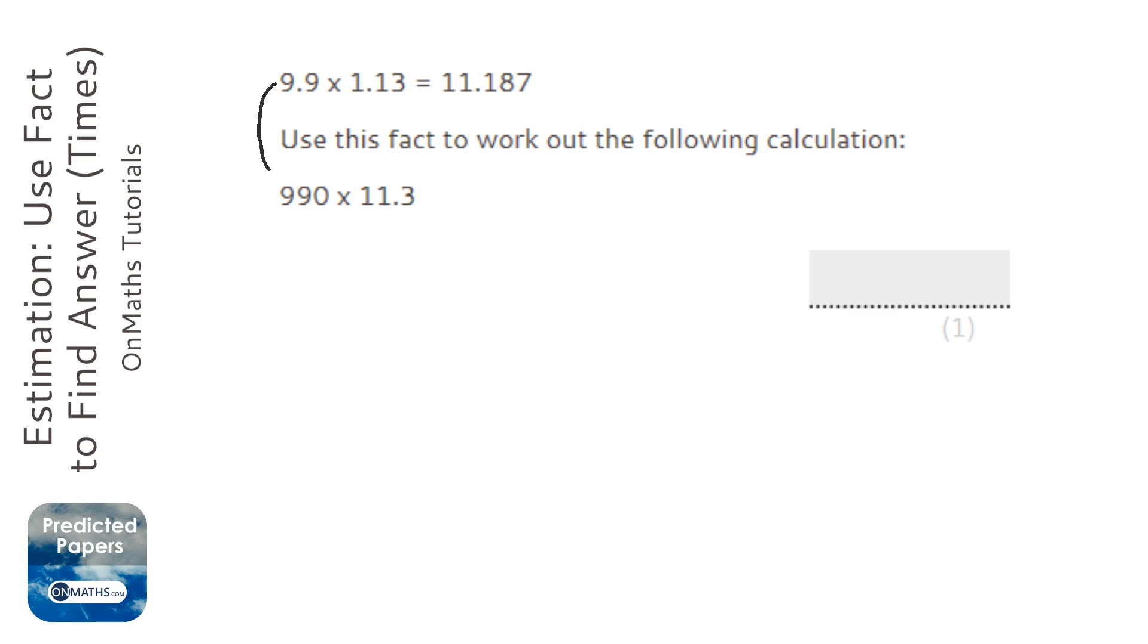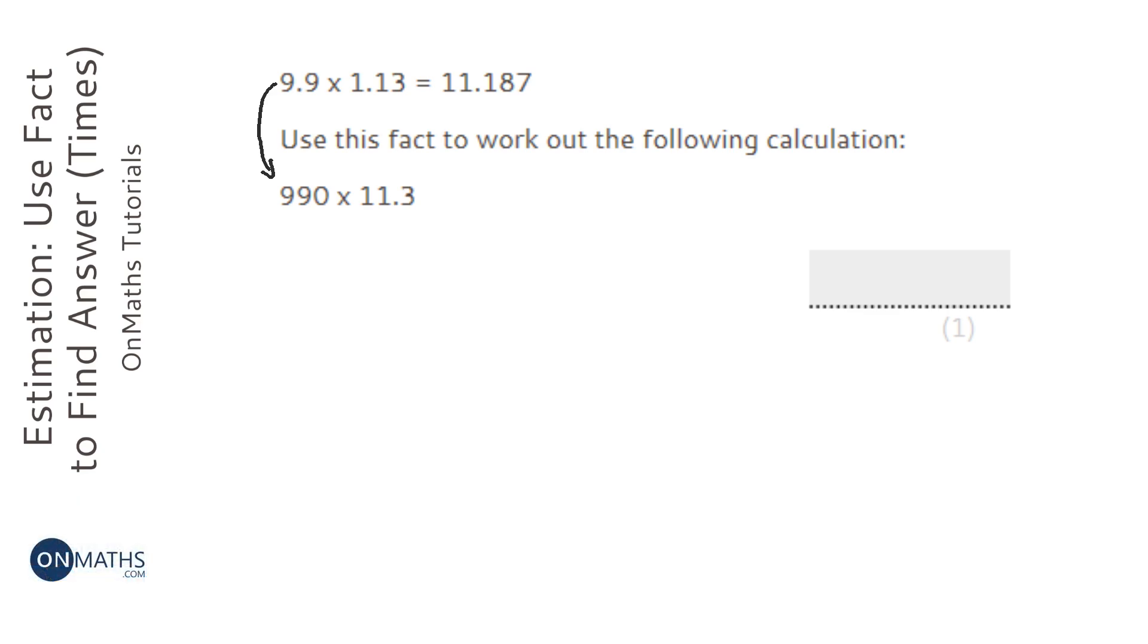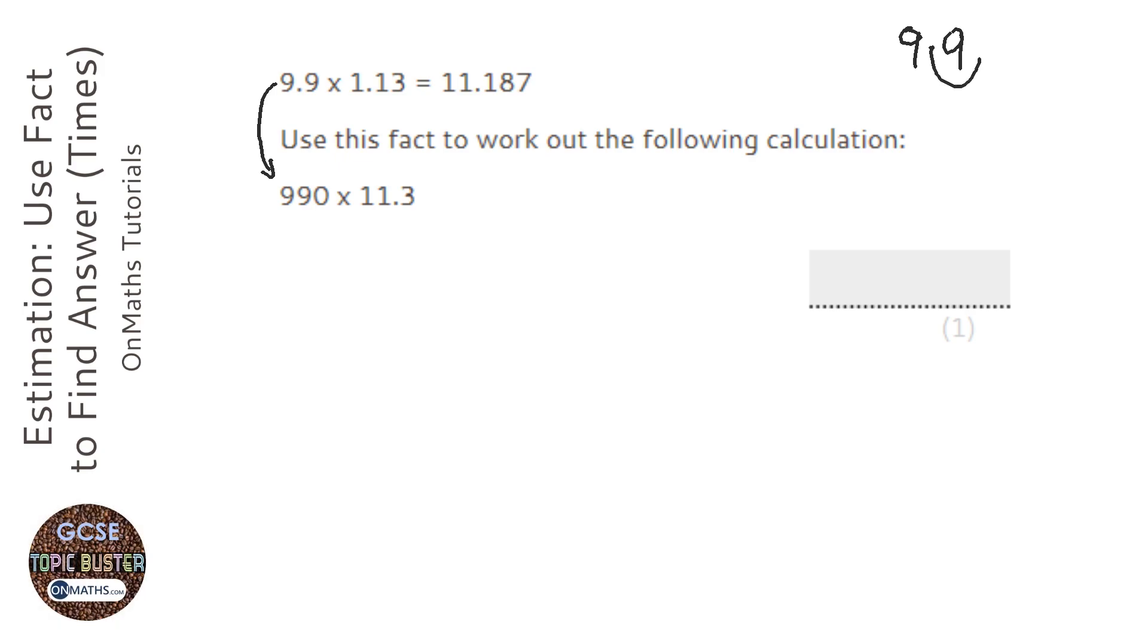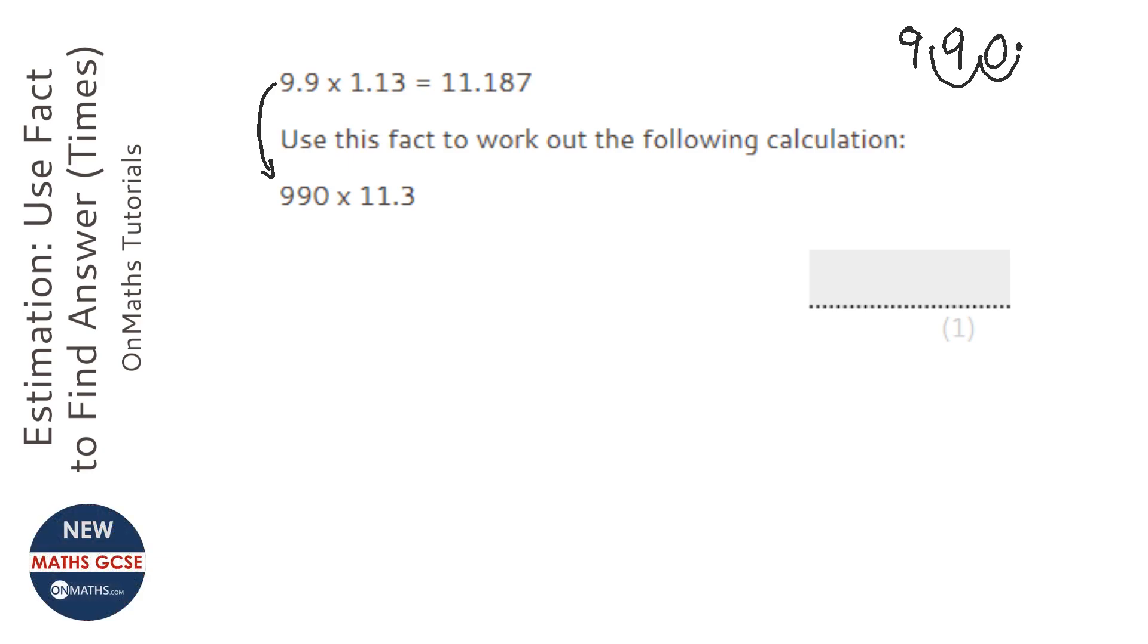So we've converted 9.9 into 990. So how have we managed that? Well, if I just type in 9.9, how many times do I have to move the decimal point to make it 990? Well, that's 1 and that's 99. If I move it again, that would make 990. So I've timesed it by 100.